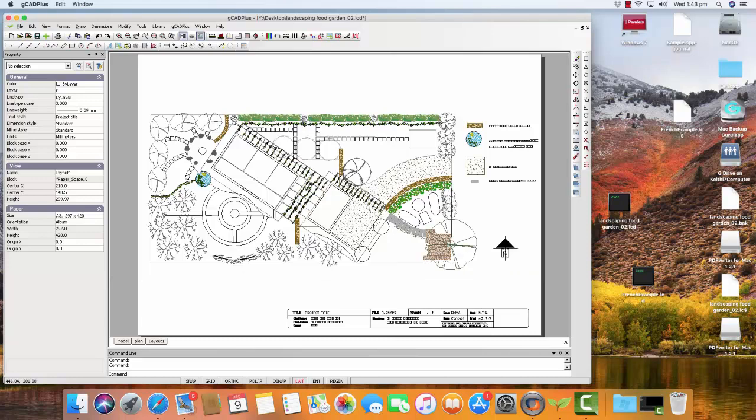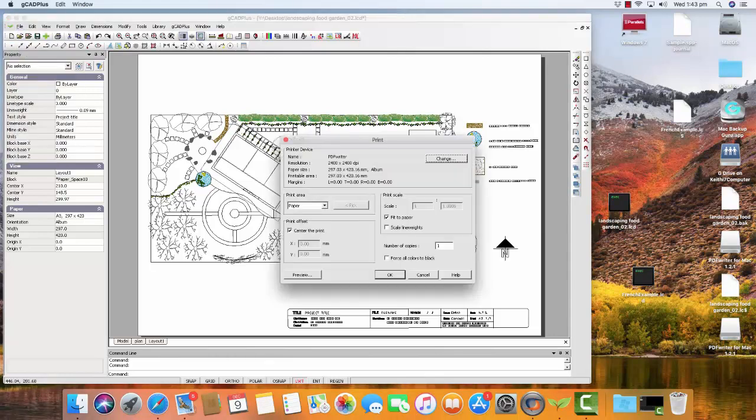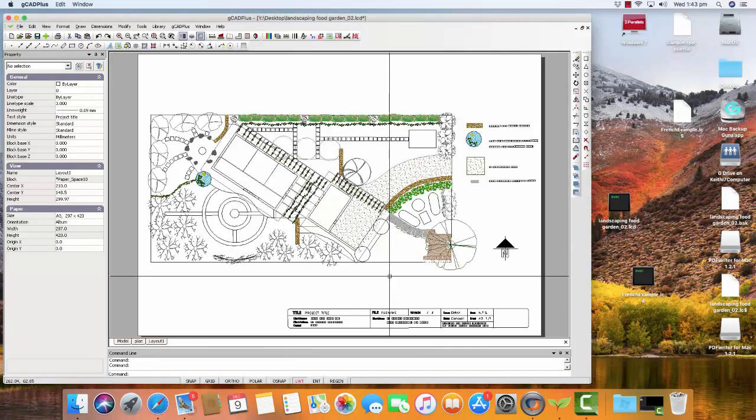Well, let's try printing again. So File and Print. 2400 PDF Writer and we'll just go OK. Little hesitation and then the cursor comes back. So the file has been generated. It's very quick.